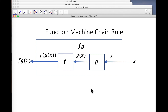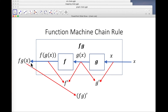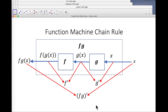Now let's talk about the derivatives. G-dashed of X is the limiting ratio of a small change at the input to a small change at the G-output. F-dashed is the limiting ratio of a small change at the G-output to a small change at the F-output. And FG-dashed is the limiting ratio of a small change at the input to a small change at the F-output.